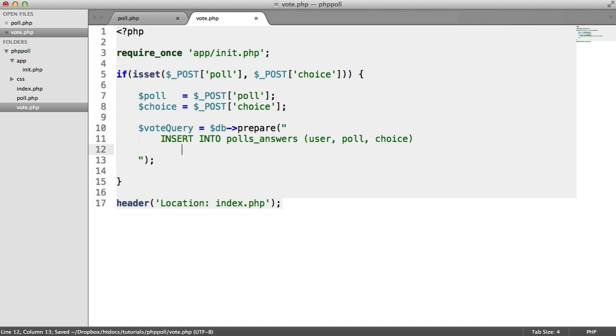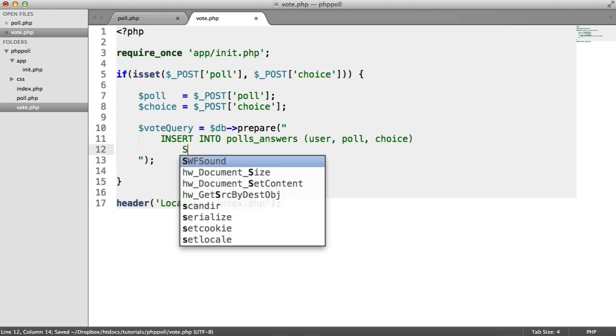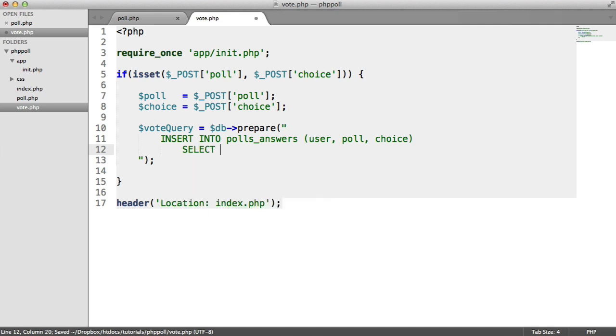Now we're going to do something a little bit different. We're going to select this time. And we're going to select the data that we want to insert. And this allows us to do a where exists, a where not exists, and another where exists.